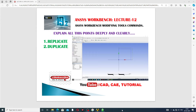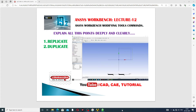Hi guys, welcome to CAT C8 tutorial. Today we are going to see and use ANSYS Workbench software. This is Lecture 12, and the ANSYS Workbench modifying tool is discussed here. Two important points are discussed: first is Replicate and second is Duplicate.